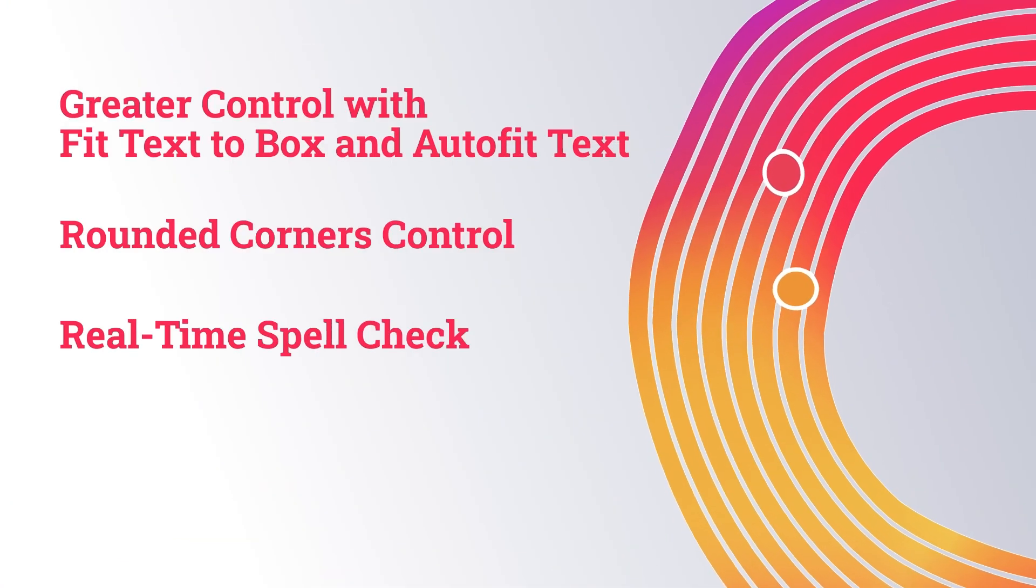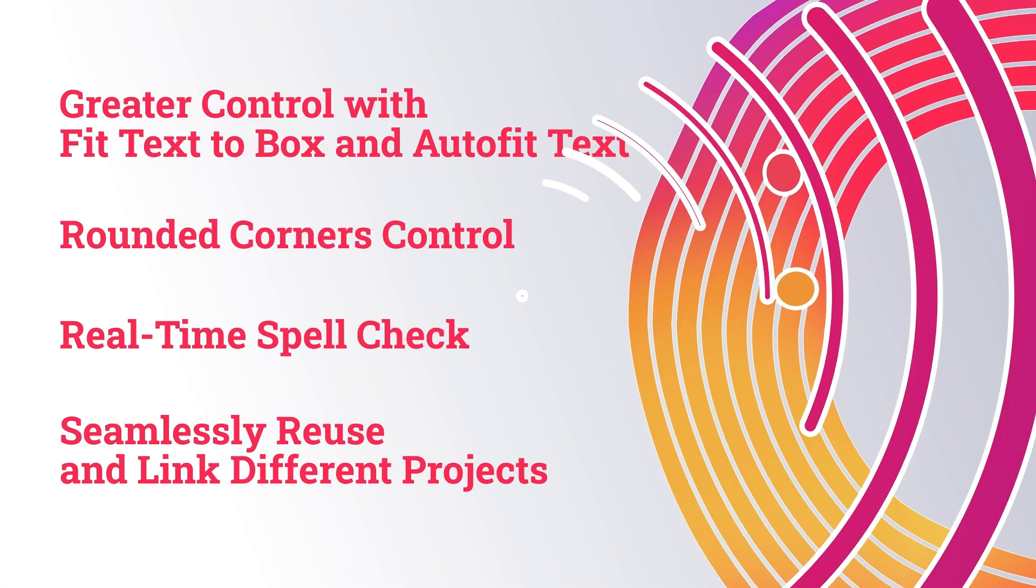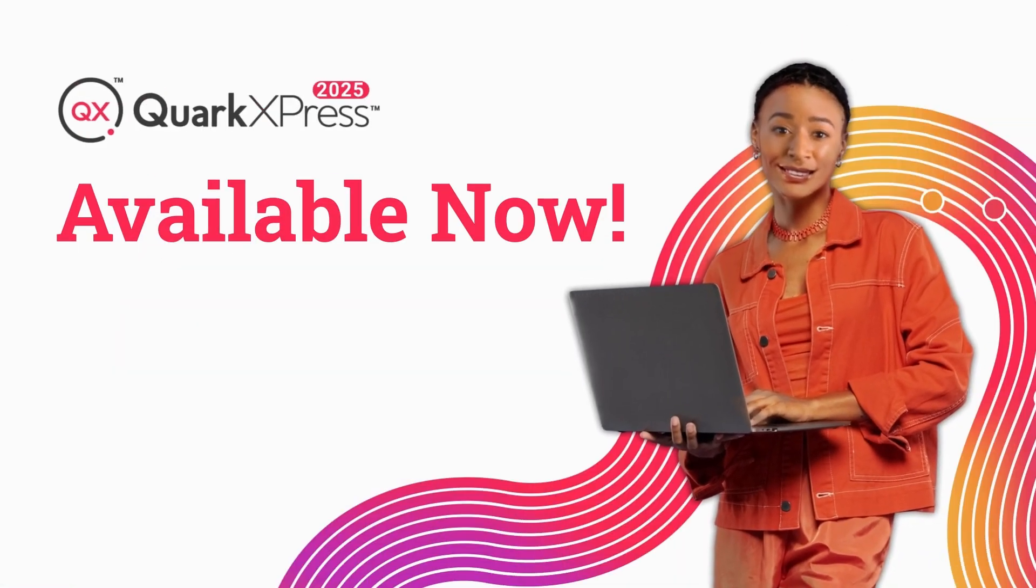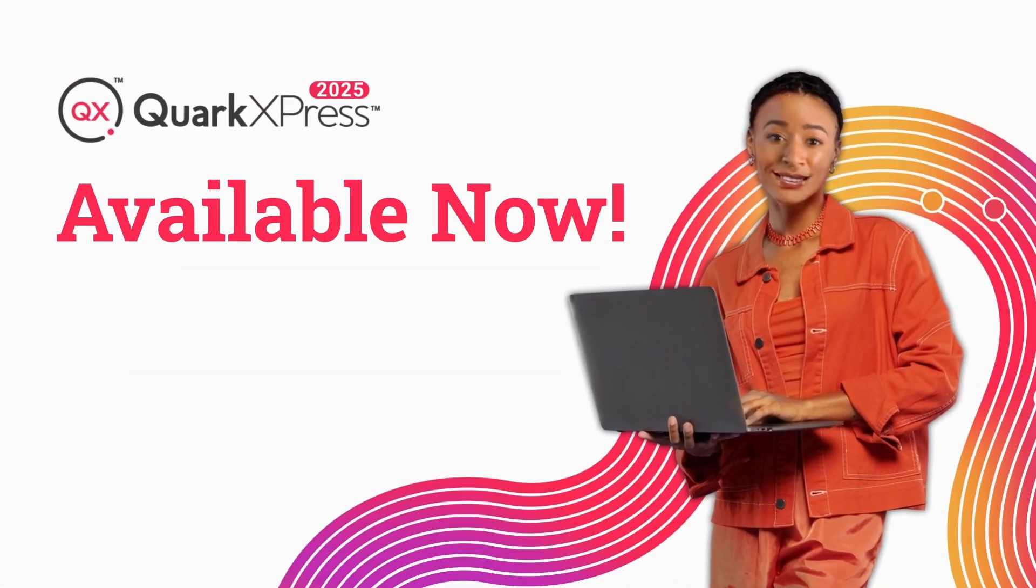Plus, many more exciting features to help you unleash your full creative potential. QuarkXPress 2025 is available now.